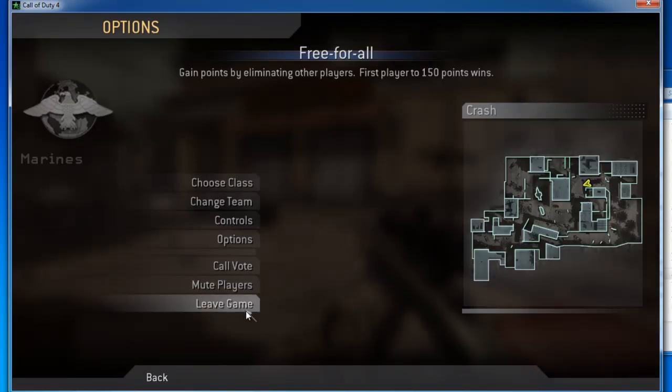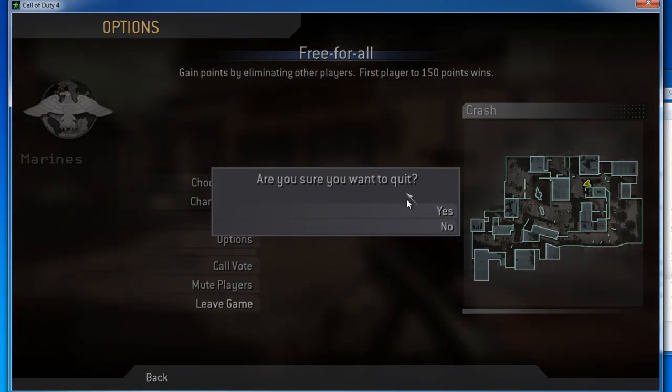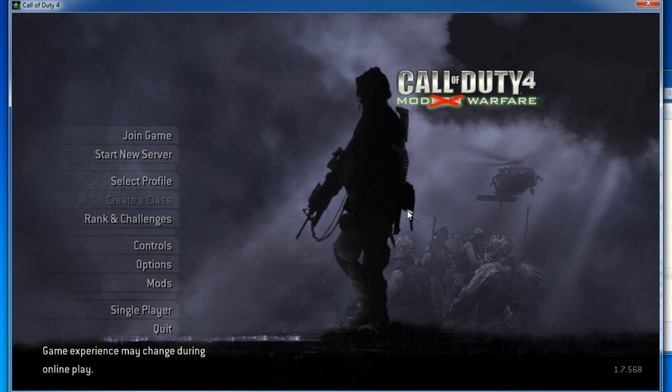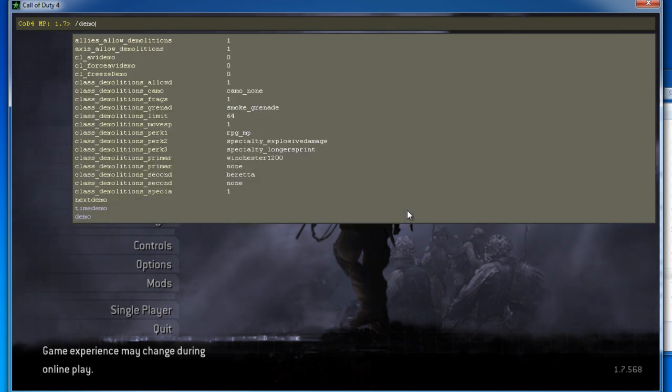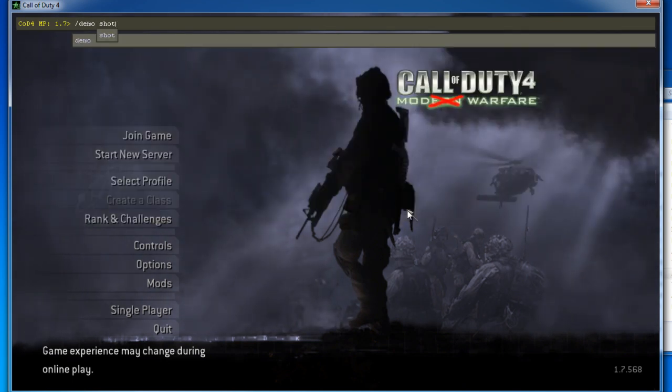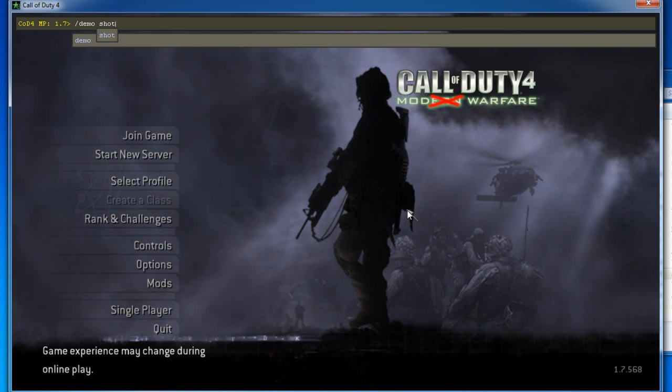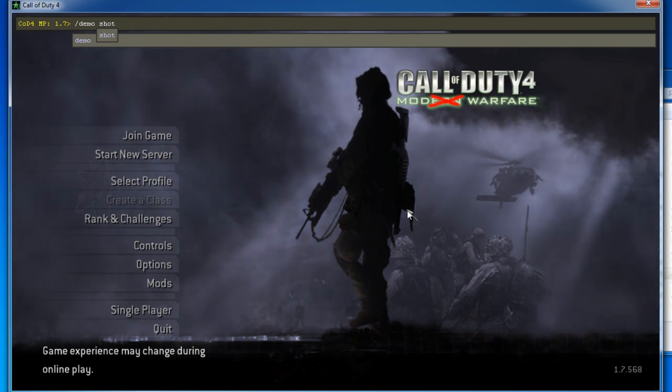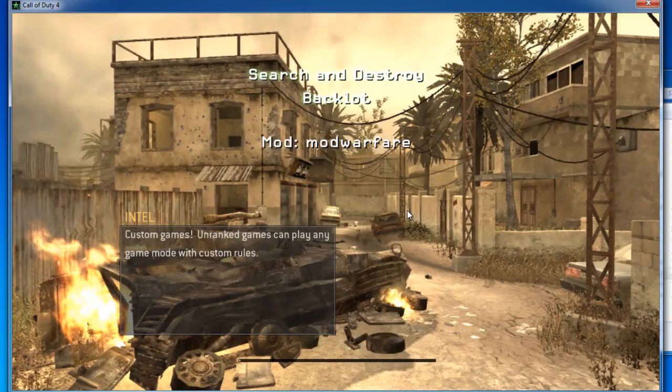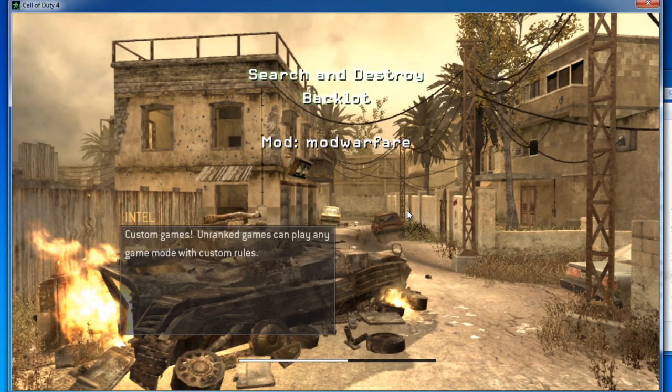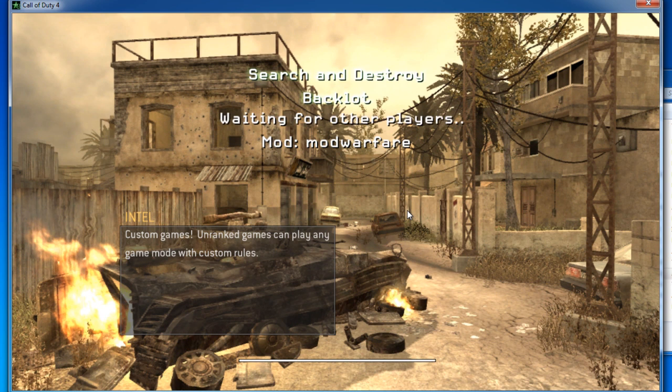Then, what you want to do is go demo. And then the name of your demo, which in case of me, it's shot. Let that load up.